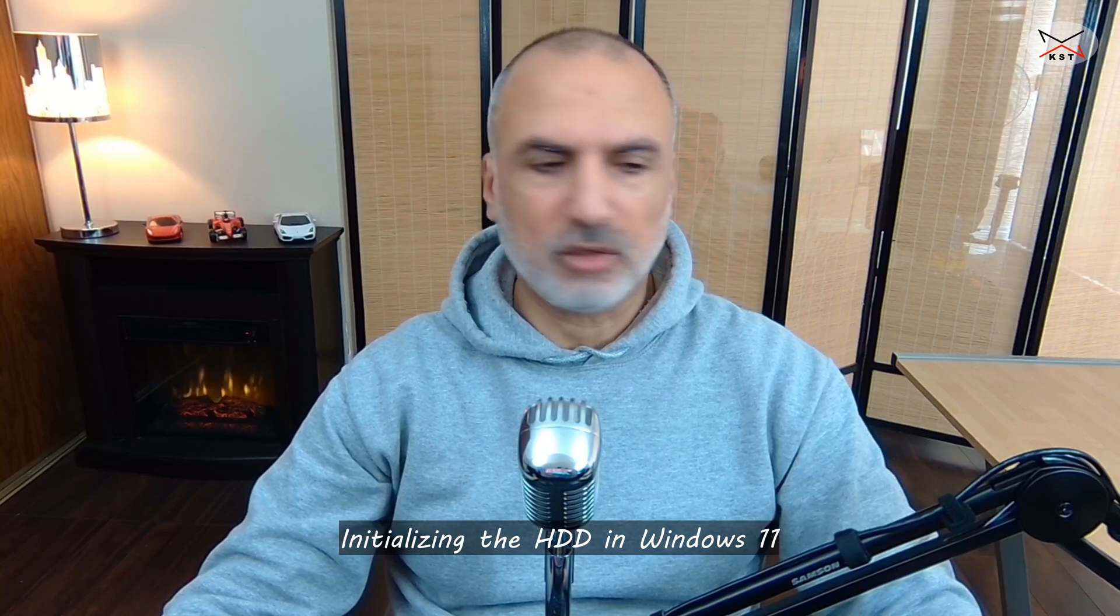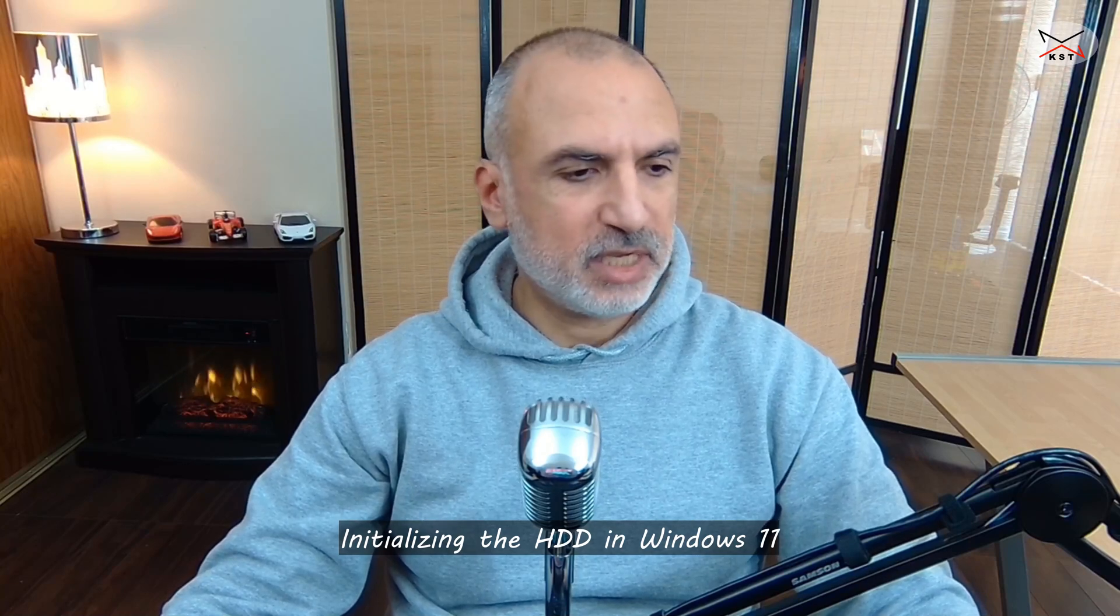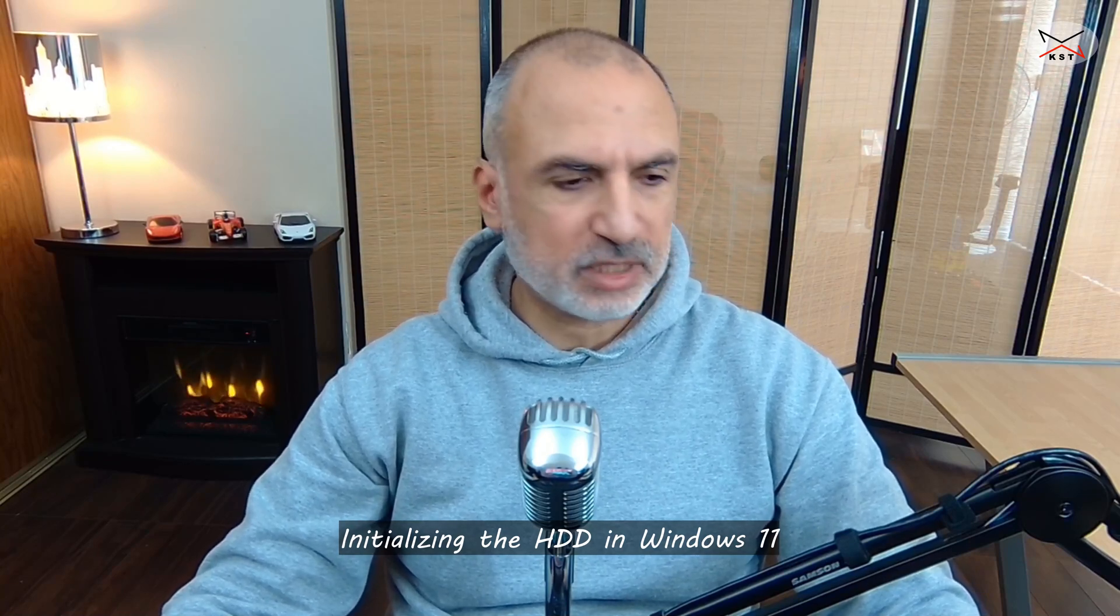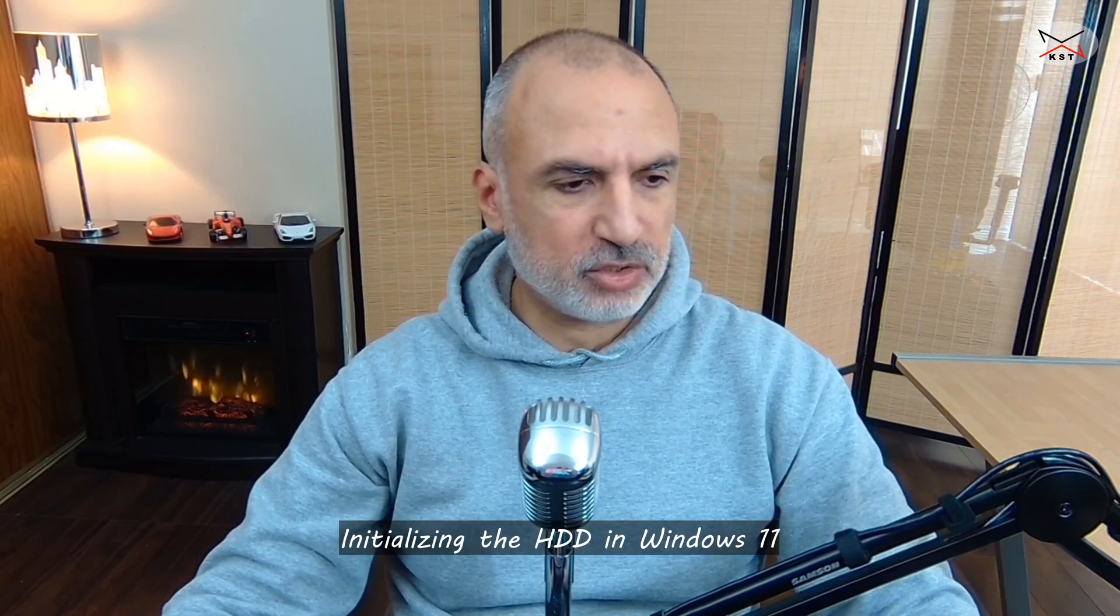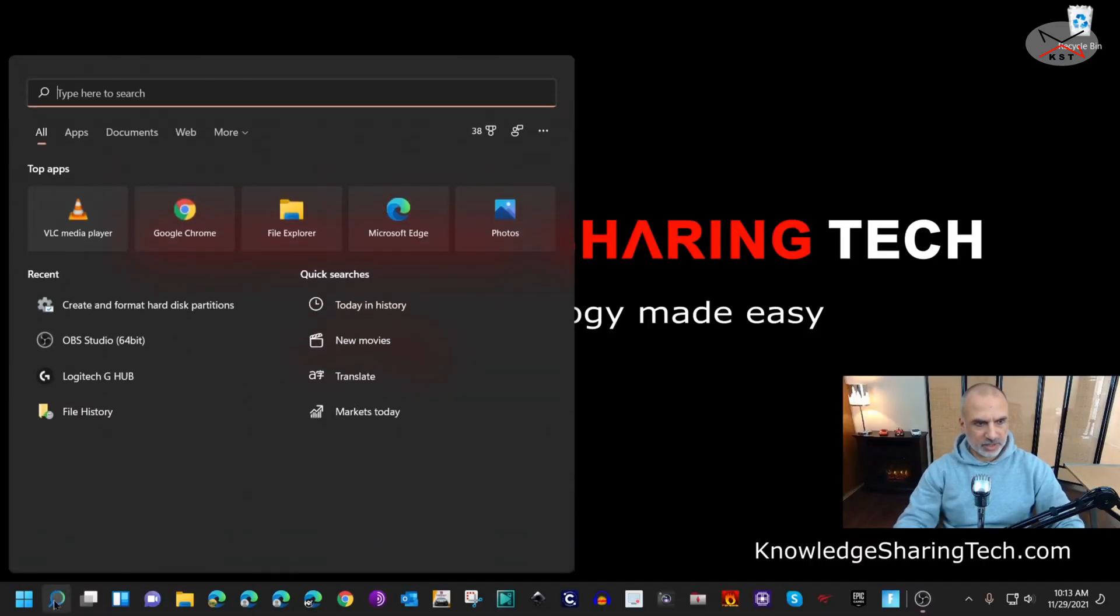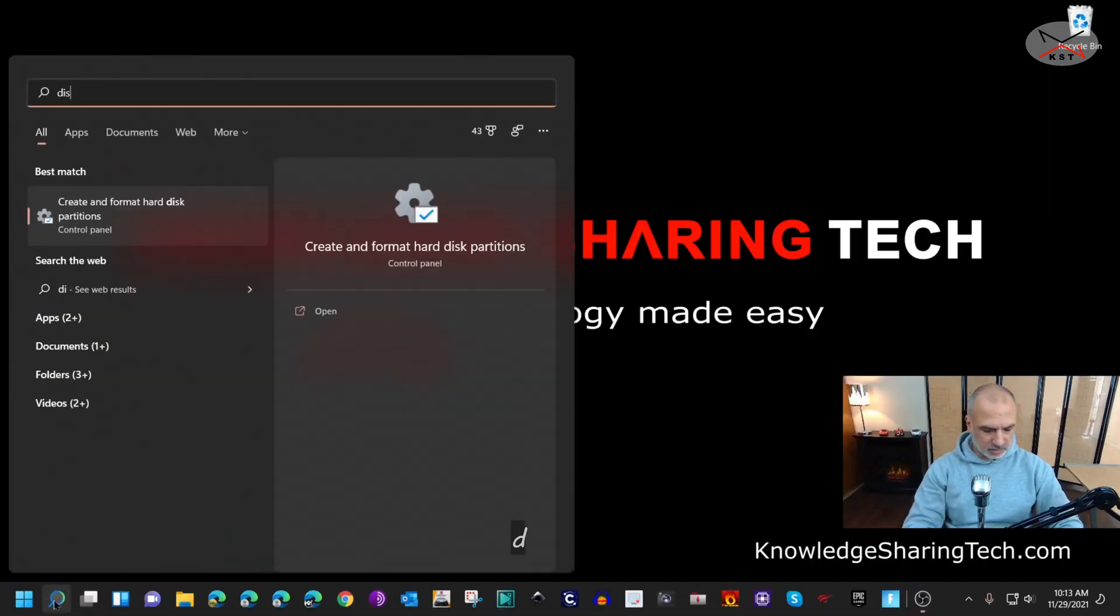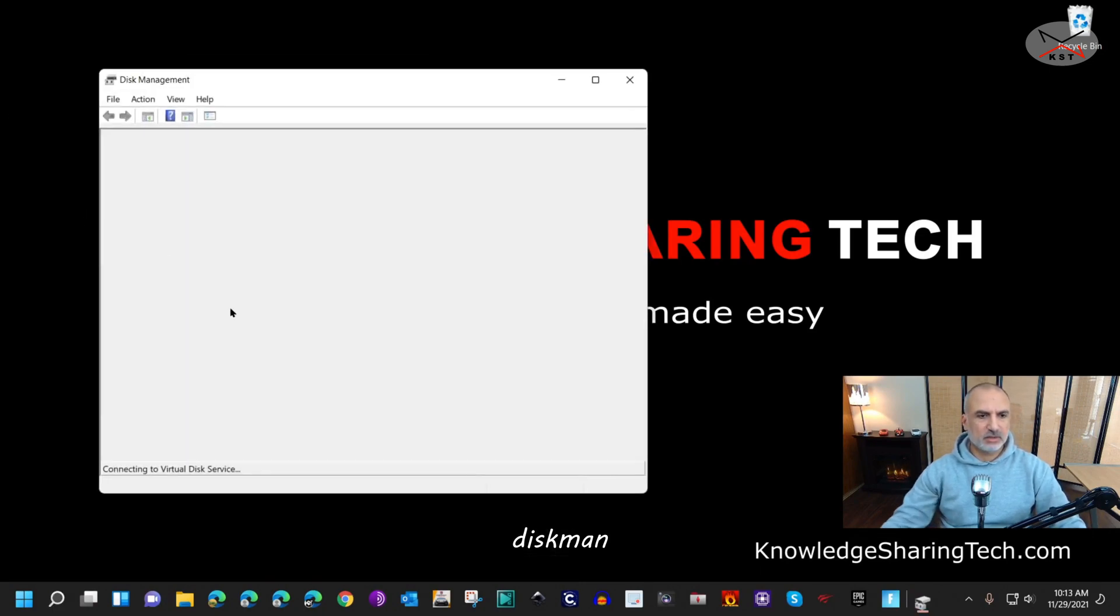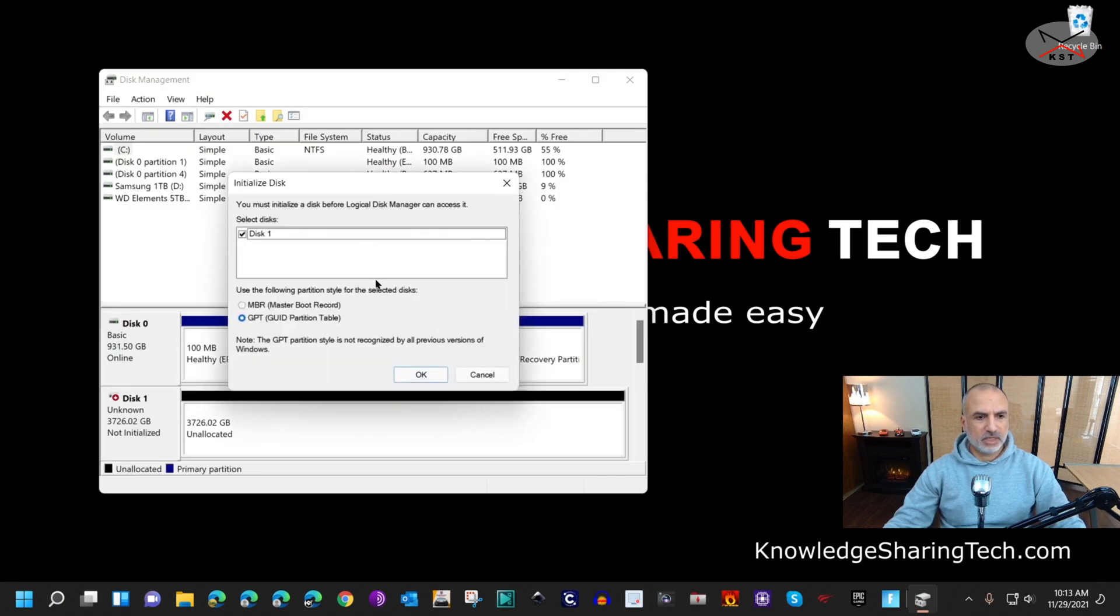Now that the drive is installed, let me initialize it. I'm going to launch Disk Manager here to initialize it. In the search box here, type 'disk man' and then select this one here: Create and Format Hard Disk. It will ask you to initialize the disk, so simply click on OK here.